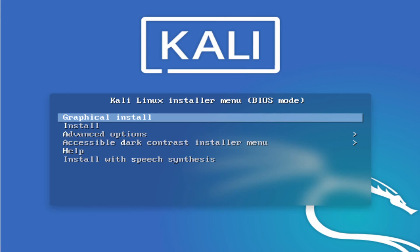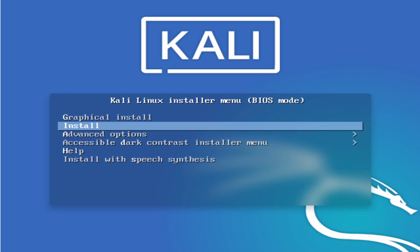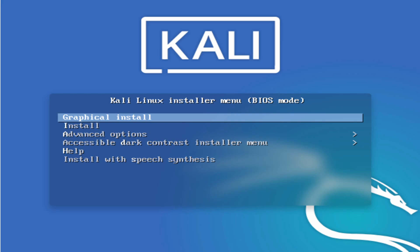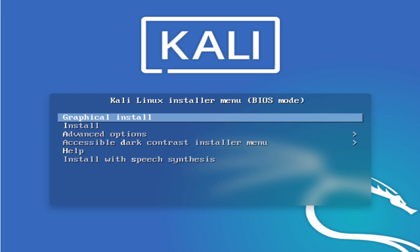If you see this screen, you've successfully made it to the install portion. We have a few options here, and the one we want is the graphical install — the very first option. You can also do a standard install, but it'll take you through a terminal install, so why not make it easier on us? Hit graphical install and give it a moment.